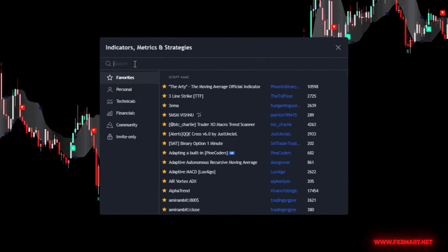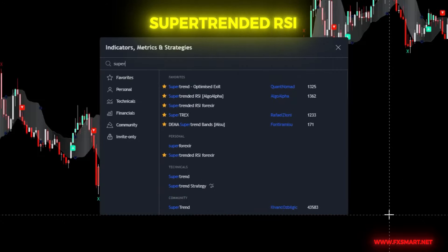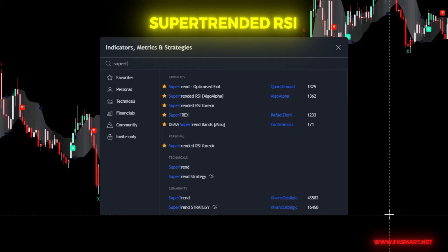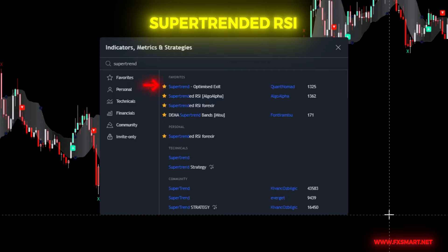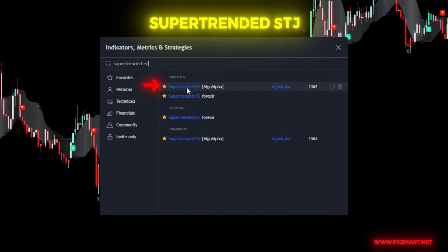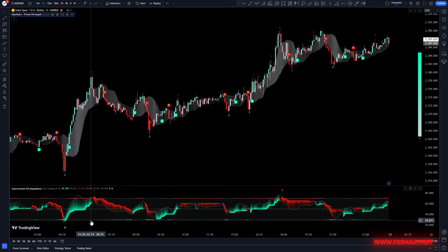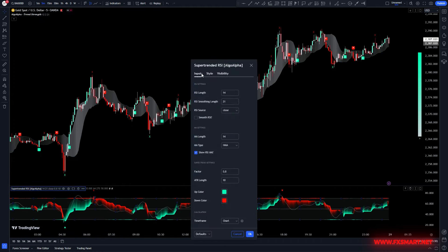For additional confirmation and to identify overbought and oversold areas, we need another indicator. Go back to the Indicators tab, search for Super-Trended RSI, and add it to the chart. Go to the indicator settings and open the Inputs tab. Here you can make any necessary adjustments to suit your preferences. For this strategy, I've used the default settings.